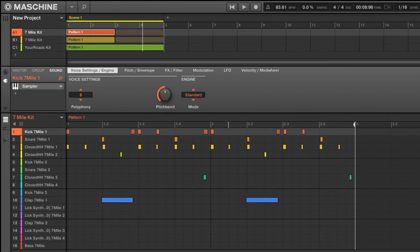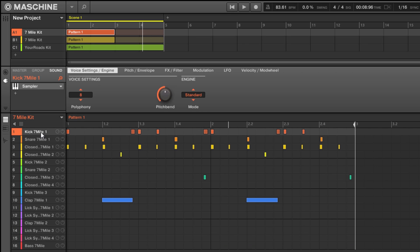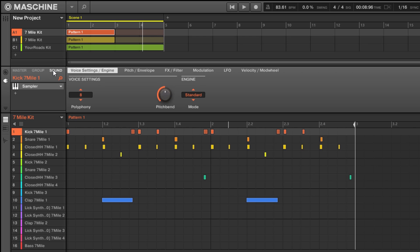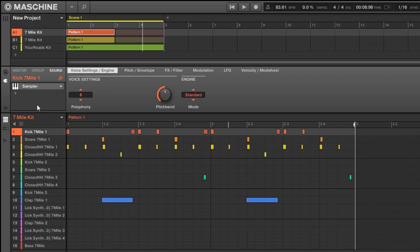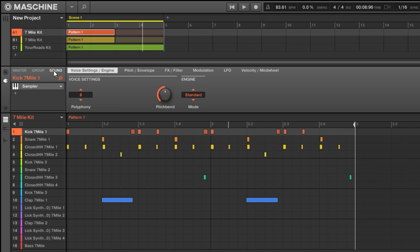In this video I want to take a look at how the mixer and router work inside Maschine — specifically how the pattern view relates to the mixer view. The easiest way to think about it is each individual pad is its own channel inside the mixer. If you want to add something to an individual pad, maybe an effect or a plugin, you do that at the sound level. If you want to impact the entire group or all 16 channels at once, you do that at the group level, and we can see all of our plugins right here.